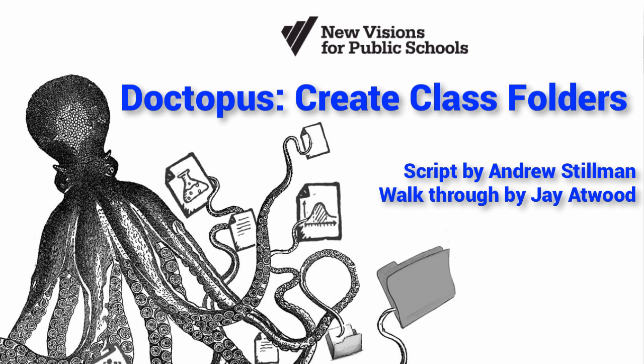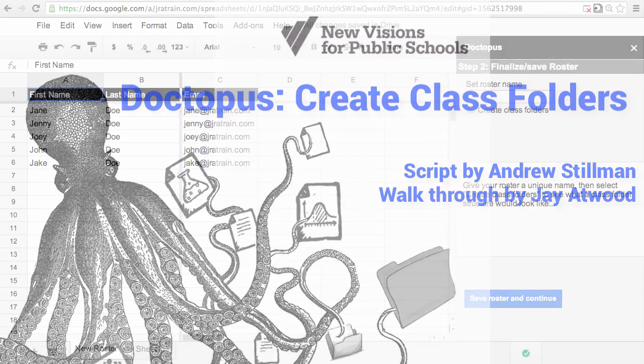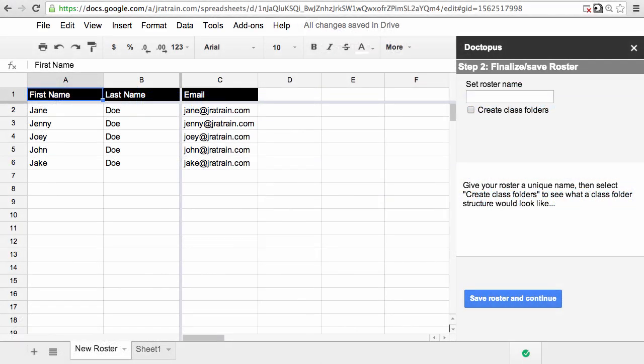Hi there, I'm Jay Atwood, and we're going to take a closer look at how you can create class folders using Doctopus, the Google Apps Script add-on written by Andrew Stillman of New Visions for Public Schools.